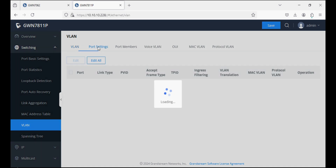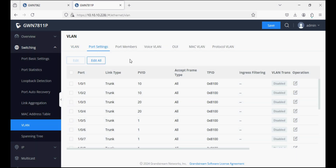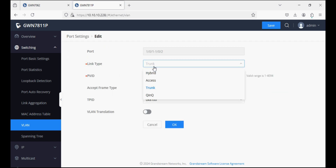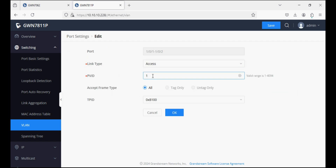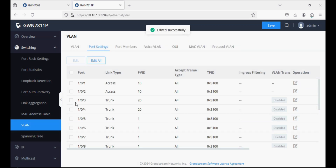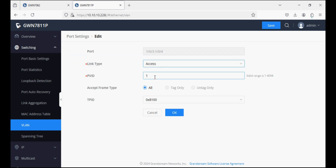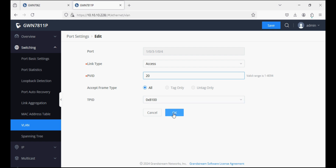Now we go into the port settings. By default the link type is trunk on each port, so we are editing ports 1 and 2, setting them as access type with PVID 10. Similarly, ports 3 and 4 are set as access ports with PVID 20.